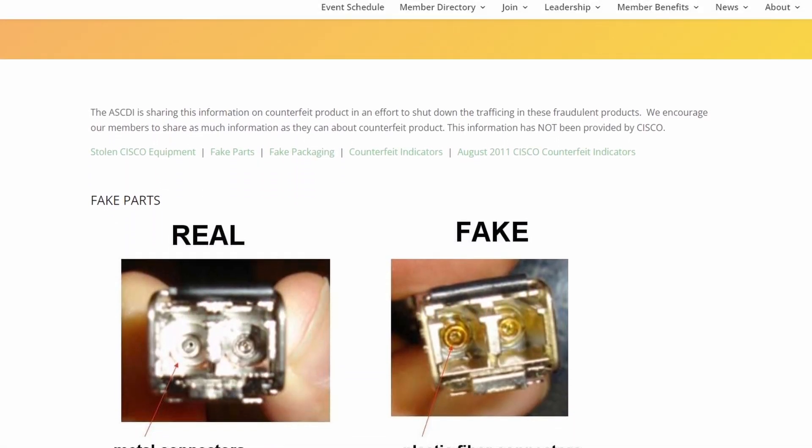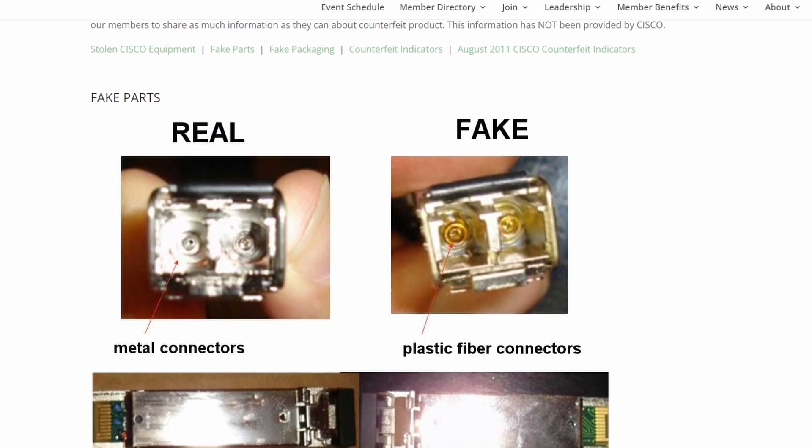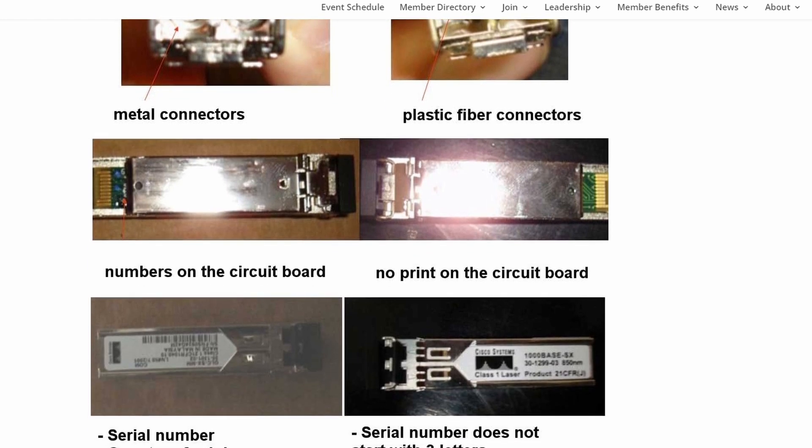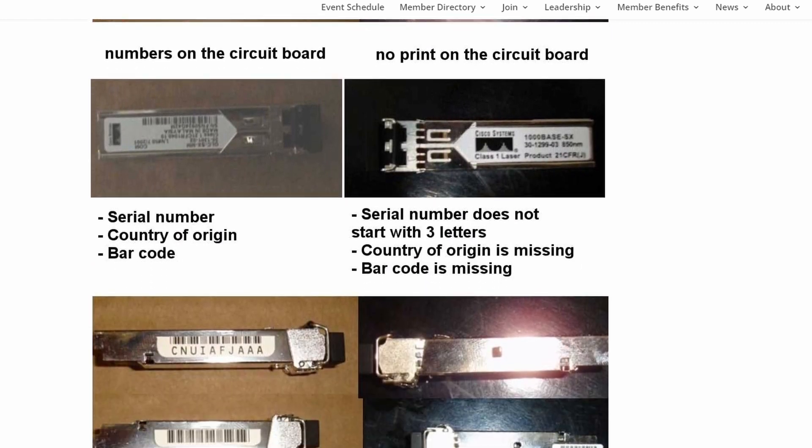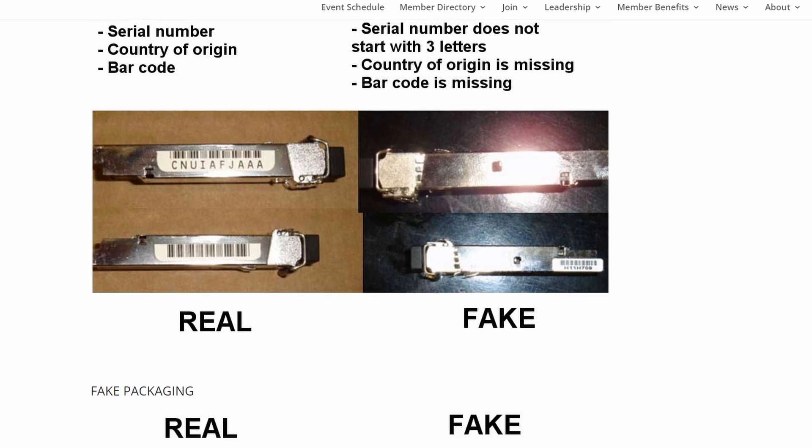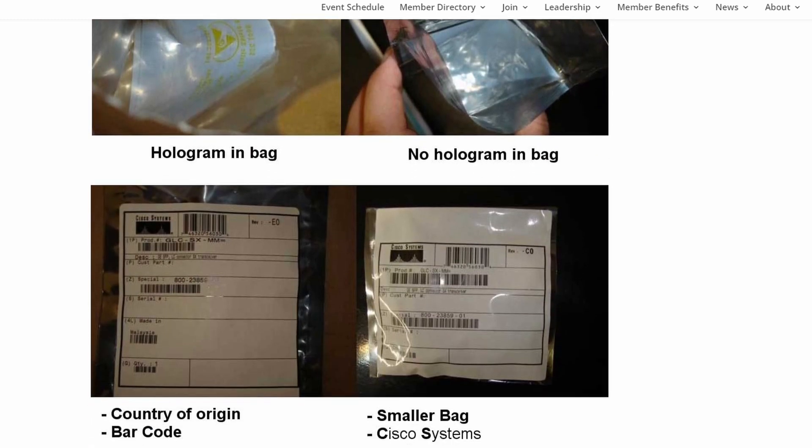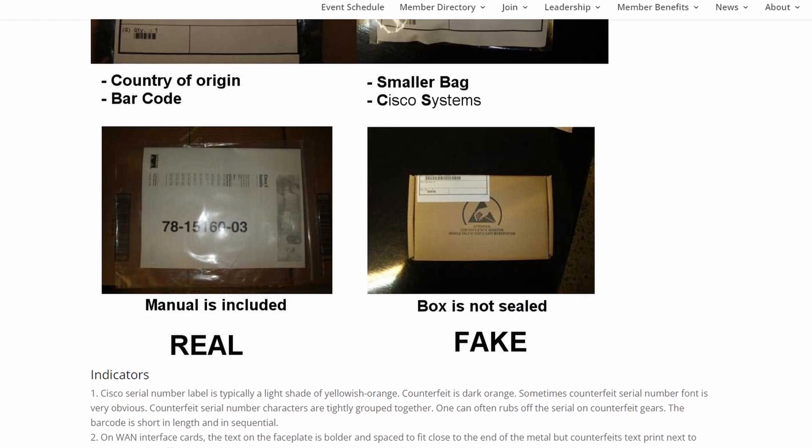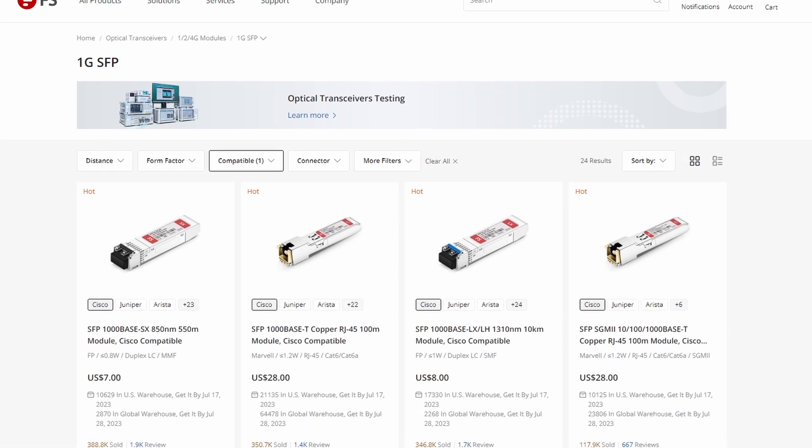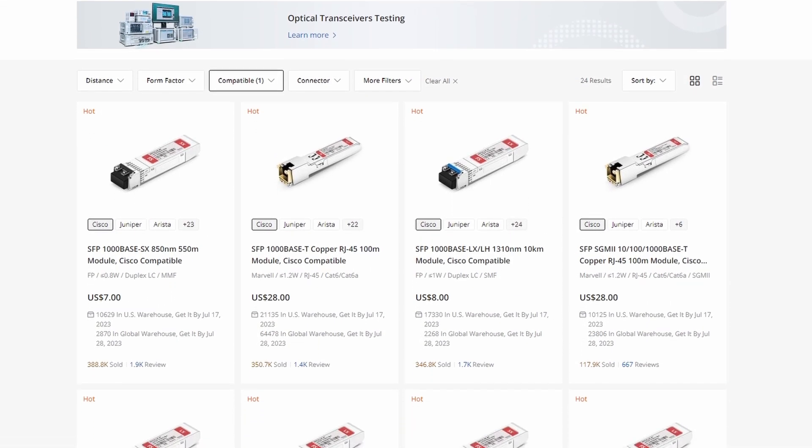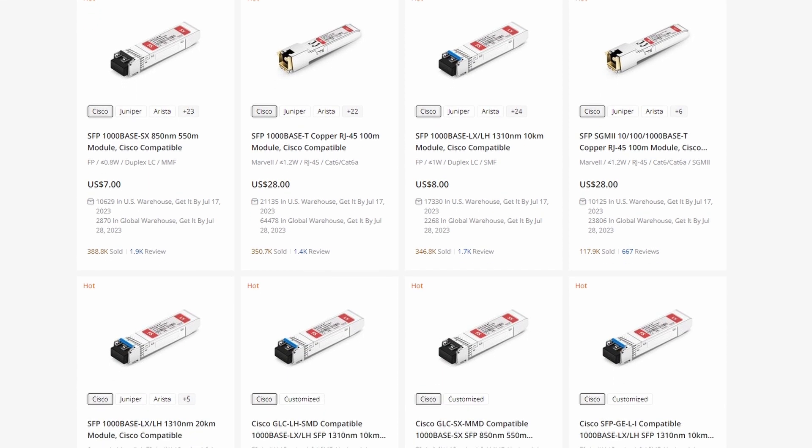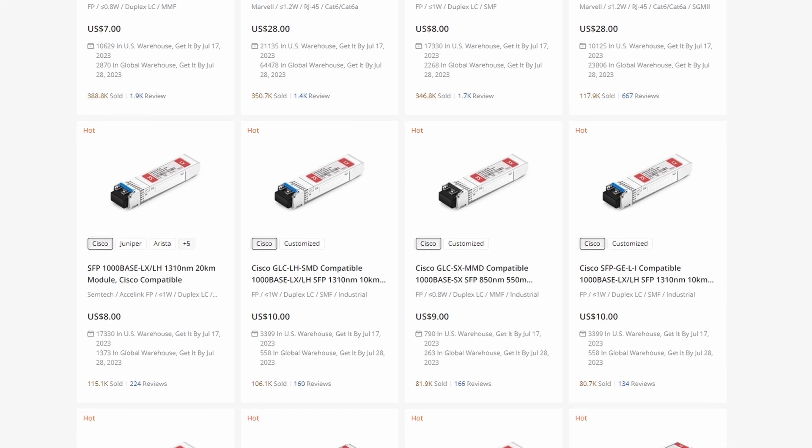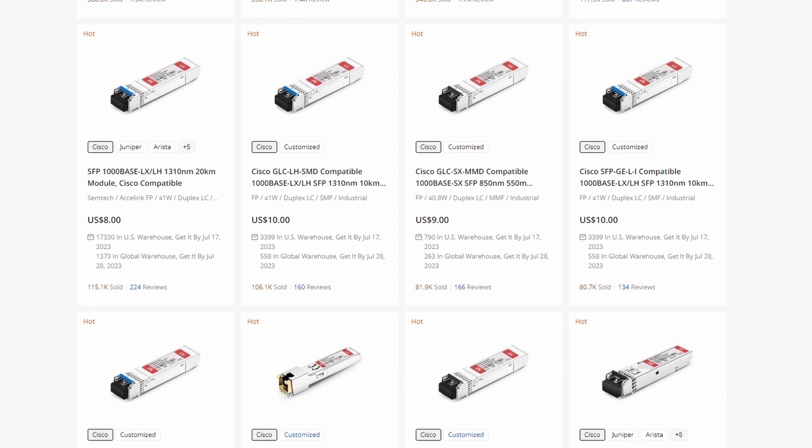I've been in the networking game for a while. And over the years, there have been certain times where counterfeit SFPs have kind of hit the market. And I was always interested in trying to understand how these would get past the validation testing and show up as valid Cisco SFPs. I had the same question about third party optics. They're not saying they're Cisco, they're saying they're Cisco compatible. So they're not technically being counterfeit. I wondered how that worked.